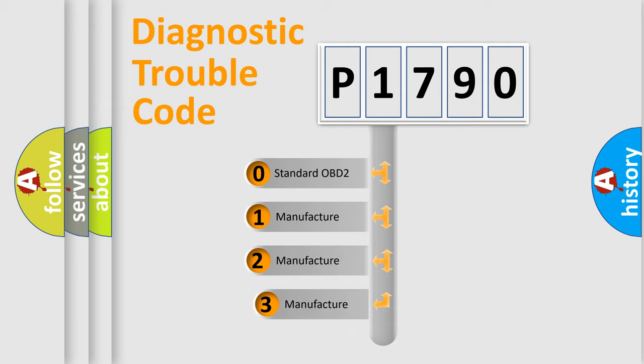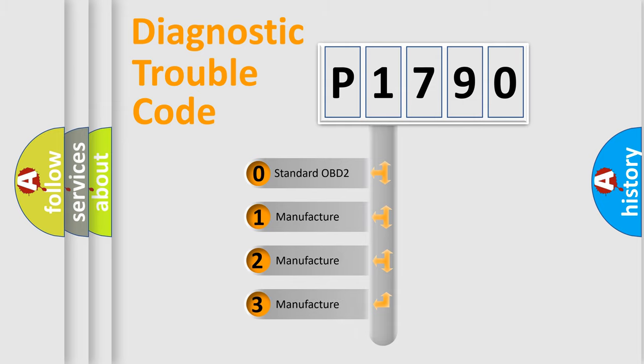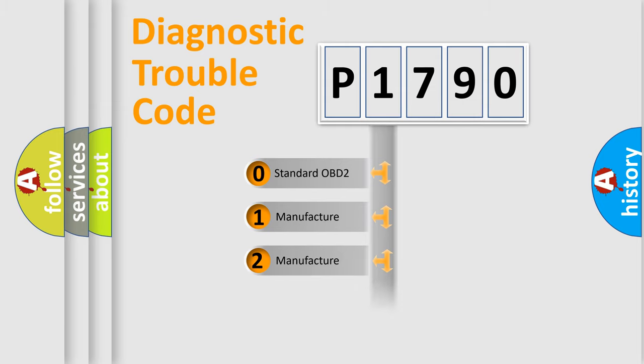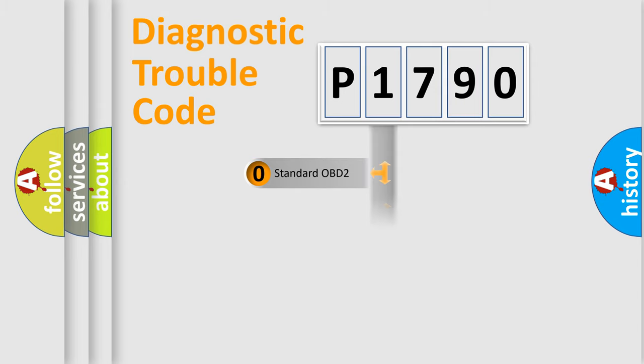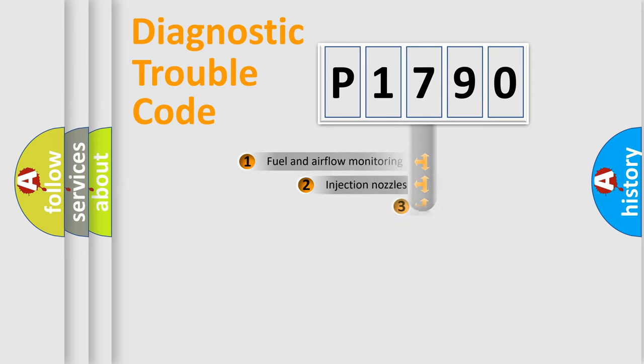If the second character is expressed as zero, it is a standardized error. In the case of numbers 1, 2, or 3, it is a manufacturer-specific expression of the car-specific error.